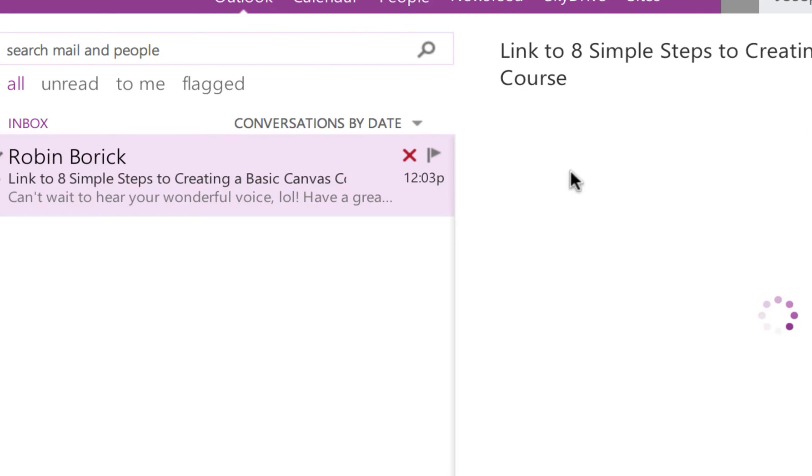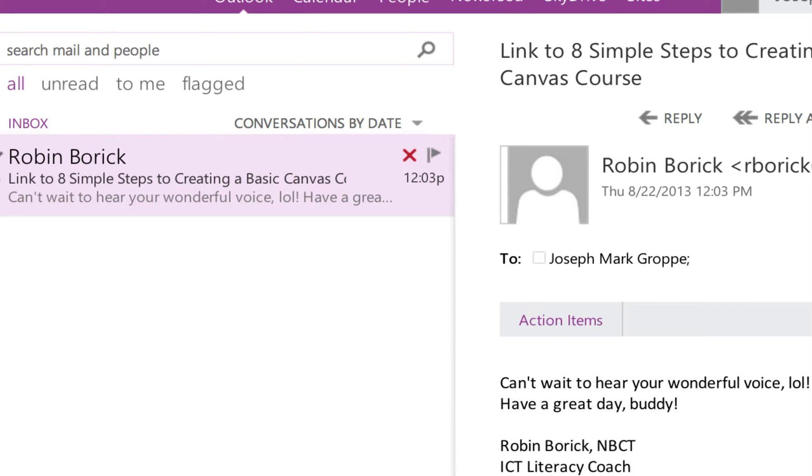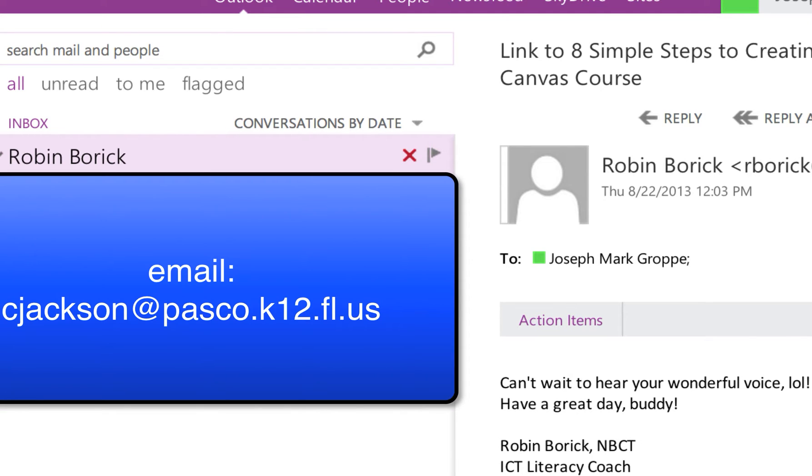And I actually do have an account and I logged in. If you didn't have an Office 365 account, then it just wouldn't let you in. So at that point, you would have to contact Chris Jackson. And I will show you the email to contact him now.